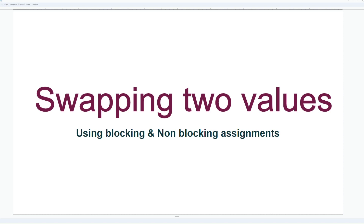In this session, I'm going to discuss swapping of two values with the help of blocking and non-blocking assignments. In the previous example, I explained blocking and non-blocking assignments — you can go and watch that. This is one good example for interviews: if they ask you to explain the difference between blocking and non-blocking assignments, you can give this example.